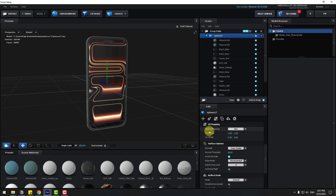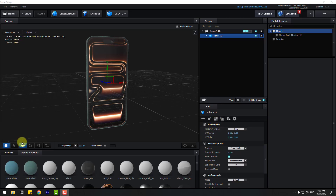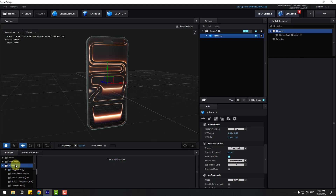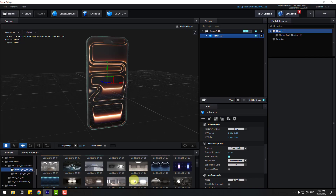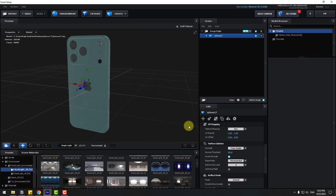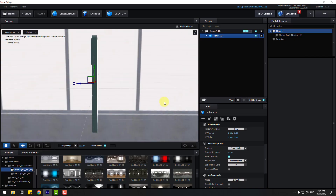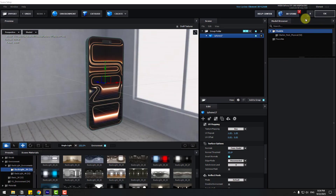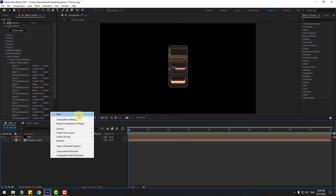Let's go to Presets, Environment, Basic Environments, and choose Environment Light. Click Environment, click OK. Now let's create a new background layer with solid. Name it 'Background' and click OK.